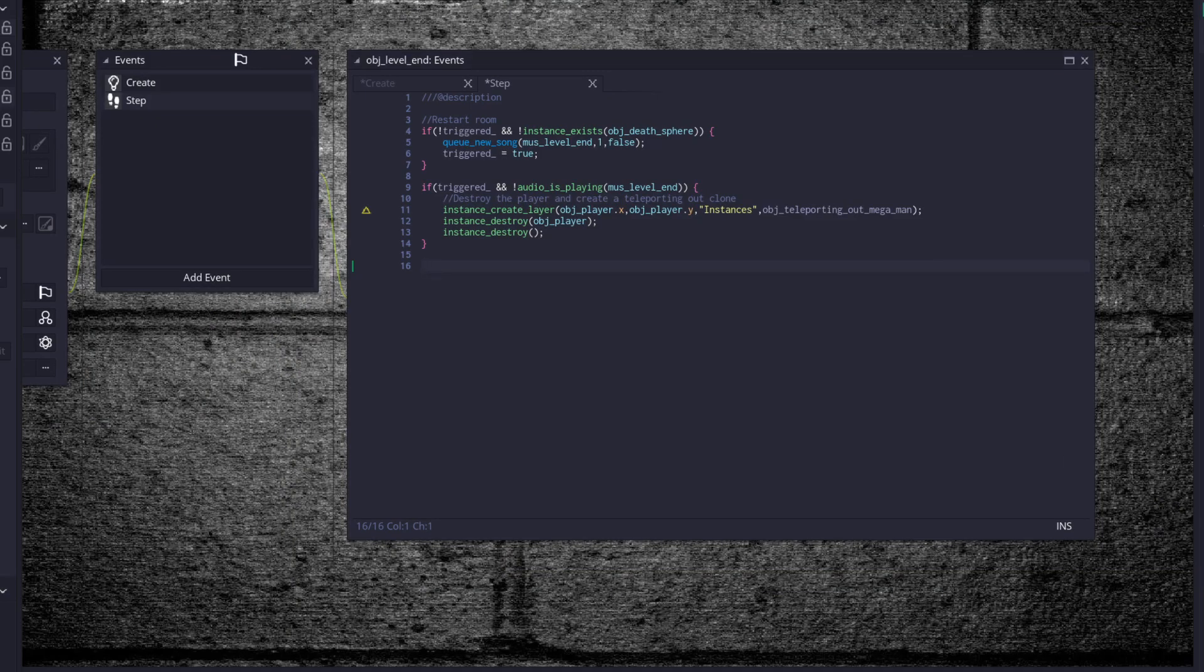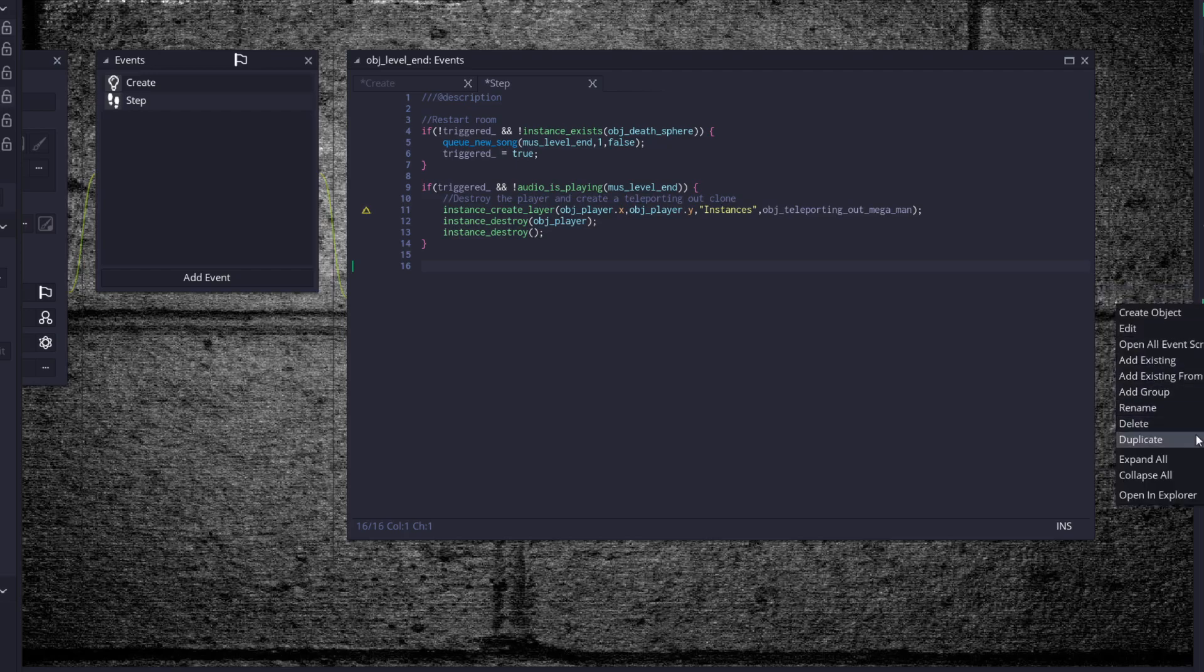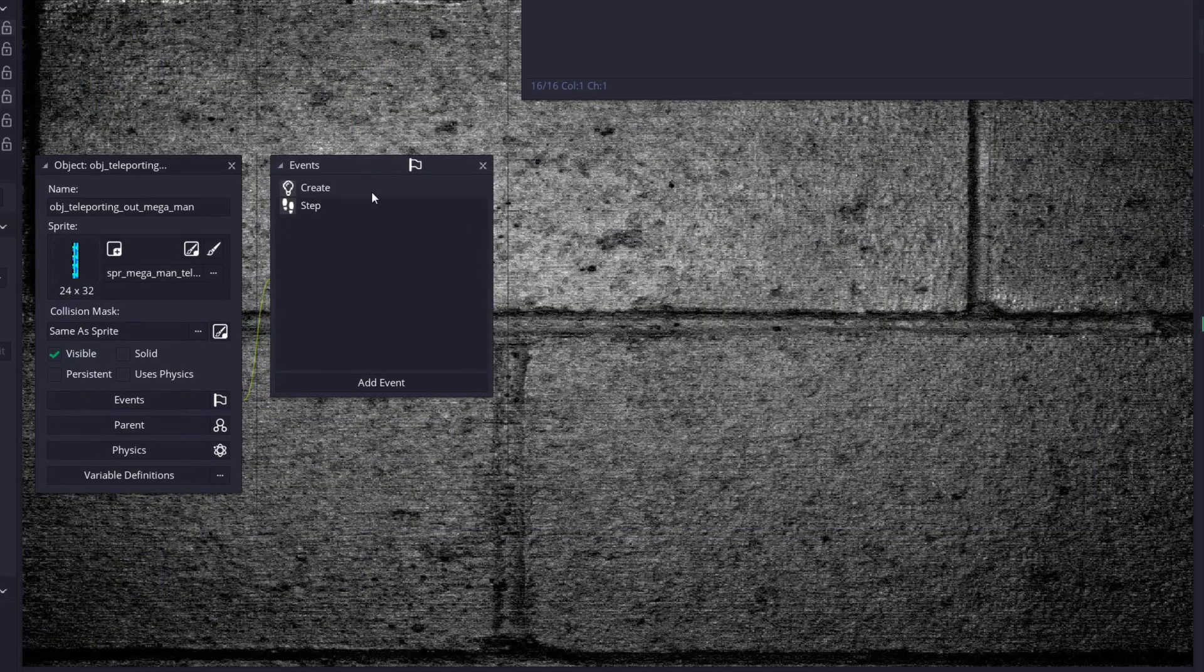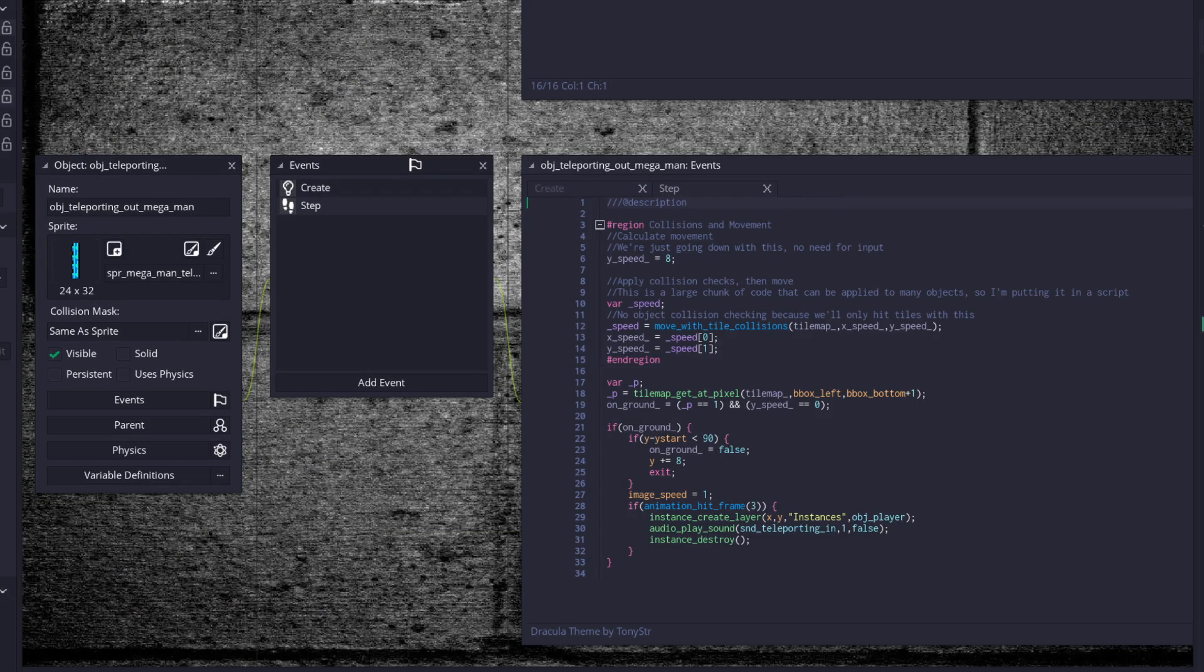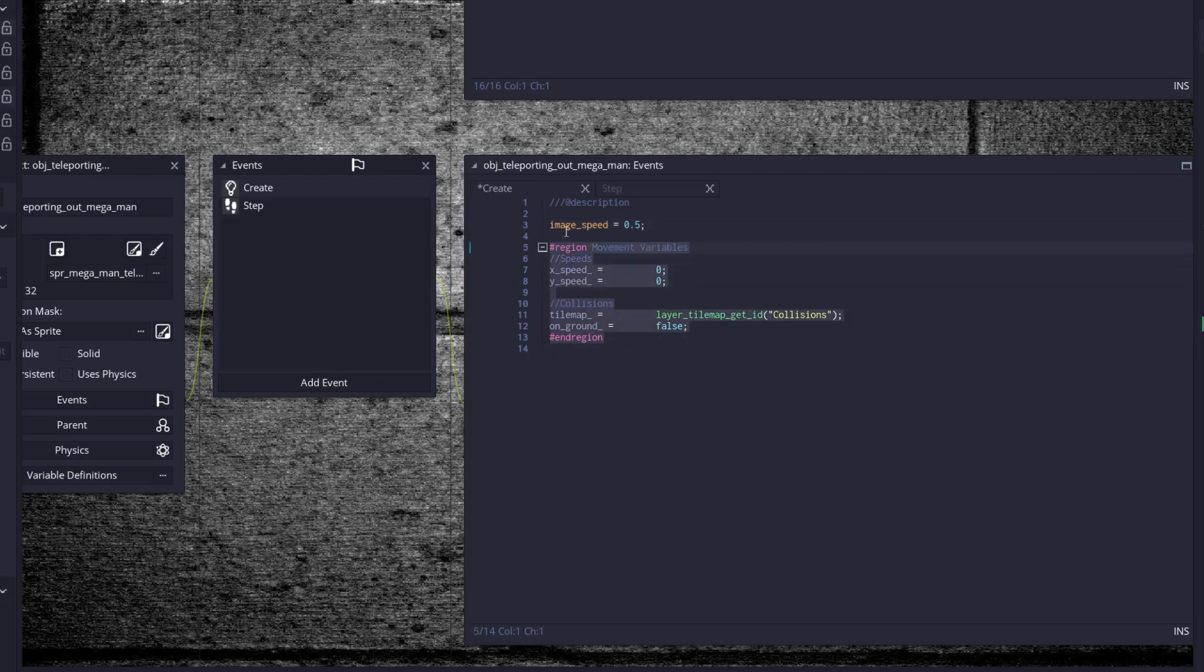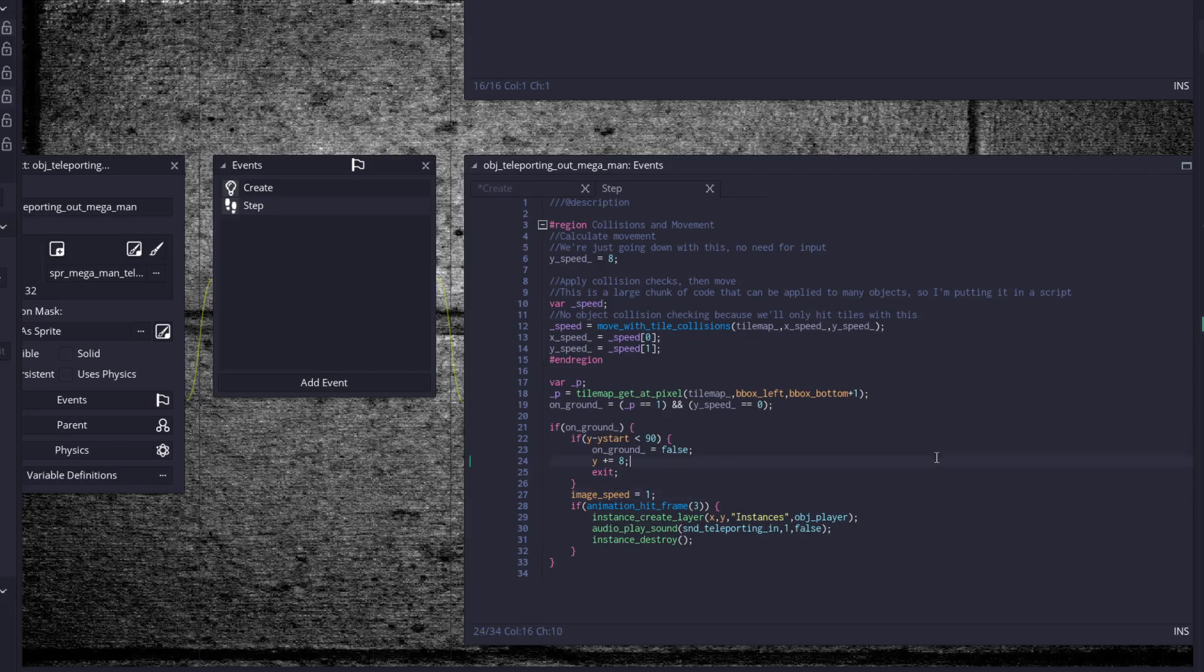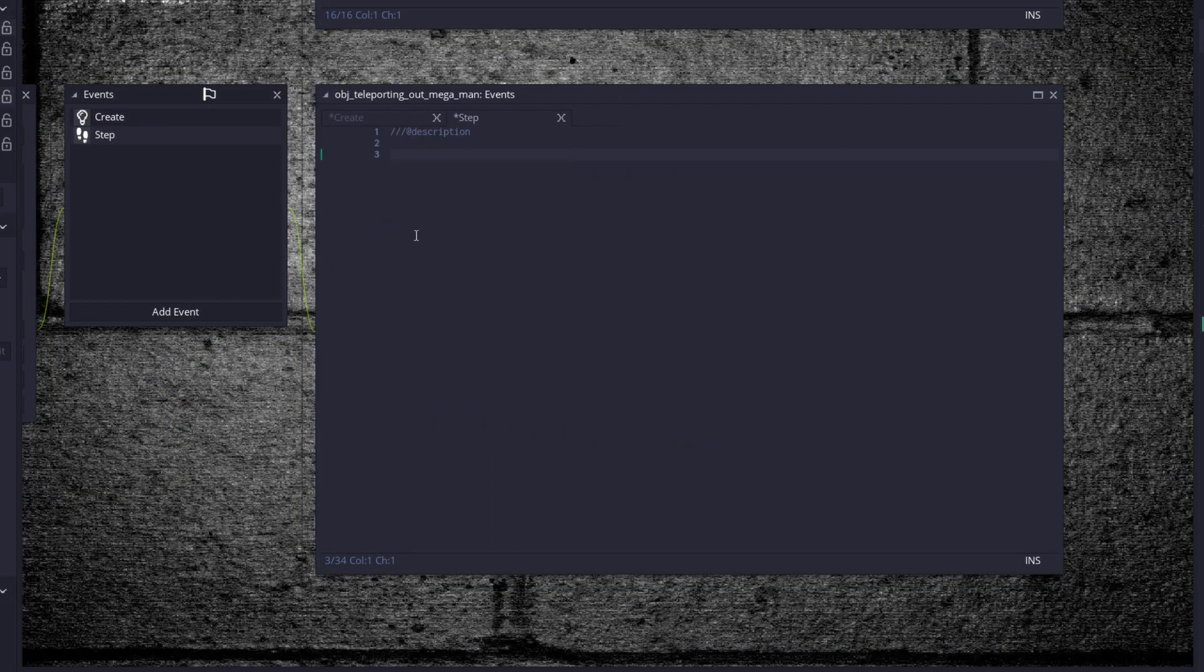Come back over to our player objects and duplicate the object teleport in Mega Man. Just call it now object teleport out Mega Man and we're going to gut some of this code here because we don't need nearly as much. We're just teleporting off the screen. So once we teleport off the screen, we're pretty much done.